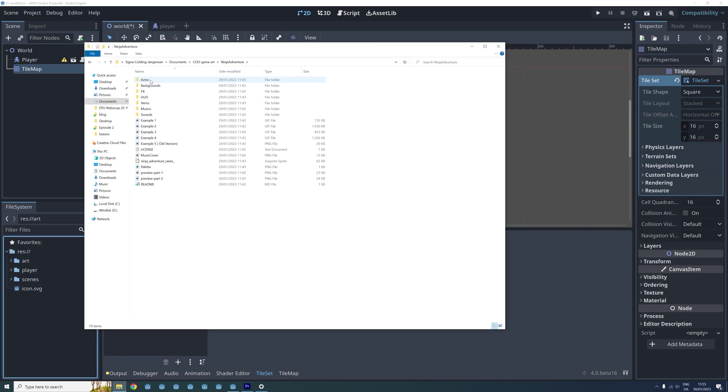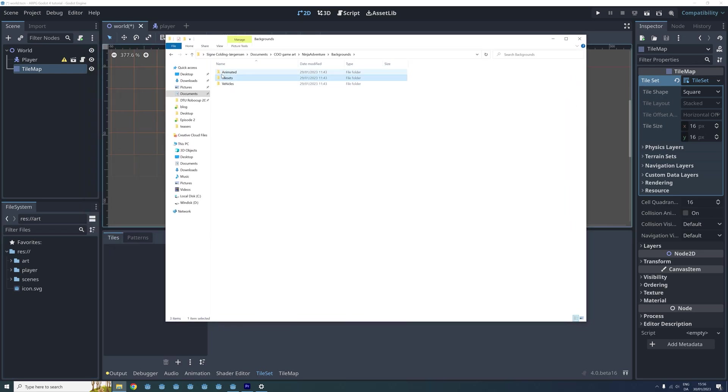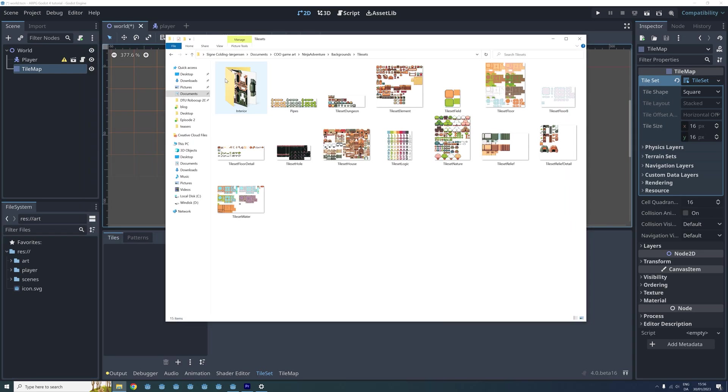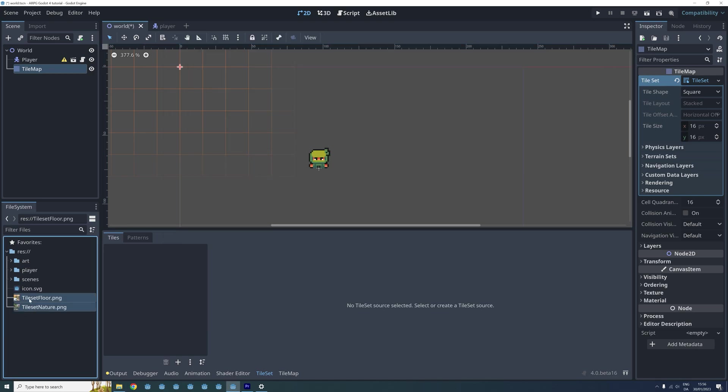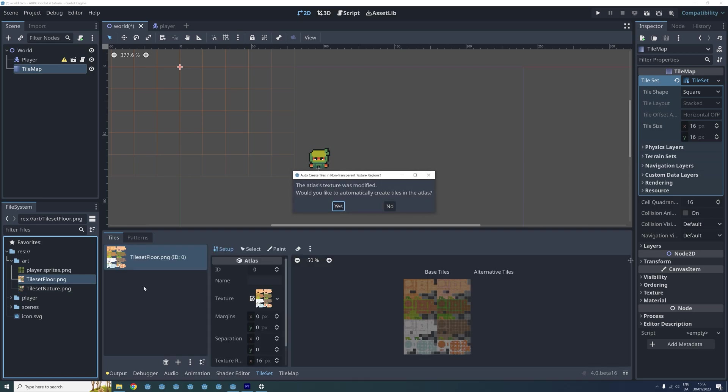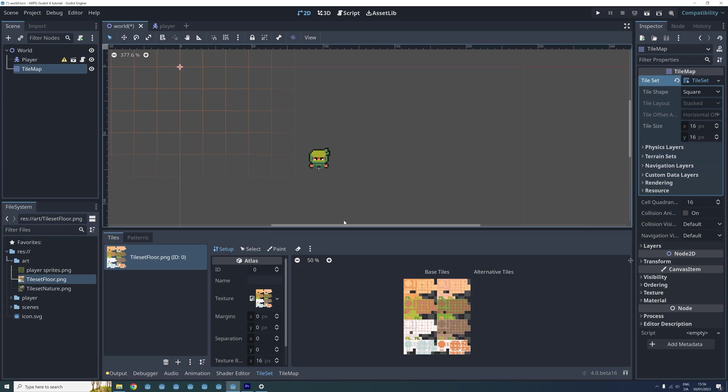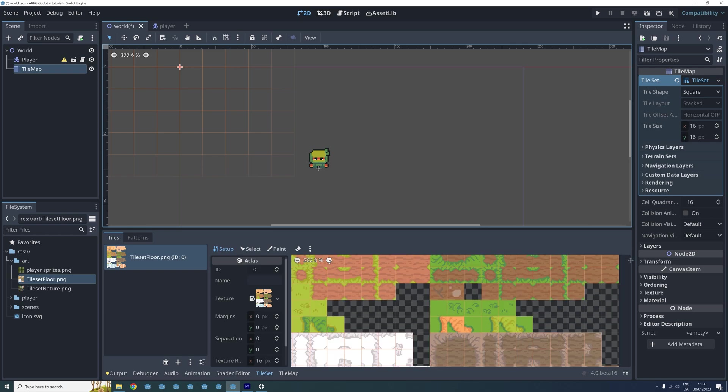And now it's time to import the art for our tilemap. In the ninja adventure folder I go to background and then tilesets. There is a lot to choose from here, but in this episode I will be using the floor tileset first. So I select these two, drag them into our Godot project and then place them in our art folder. I click and drag it into the menu for our new tileset. We are then asked if we want the new tiles in the atlas to be automatically created. When we click yes, this divides the whole image we just added into 16 by 16 tiles that are now ready to be used.